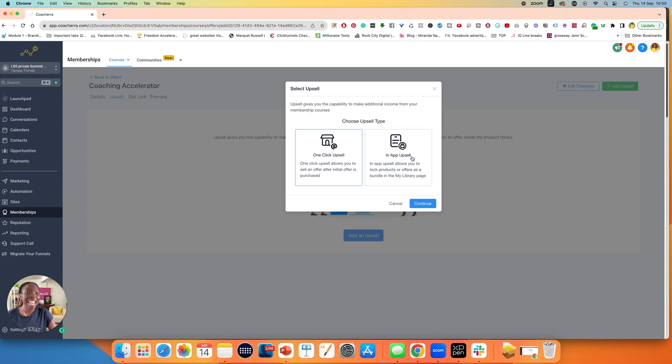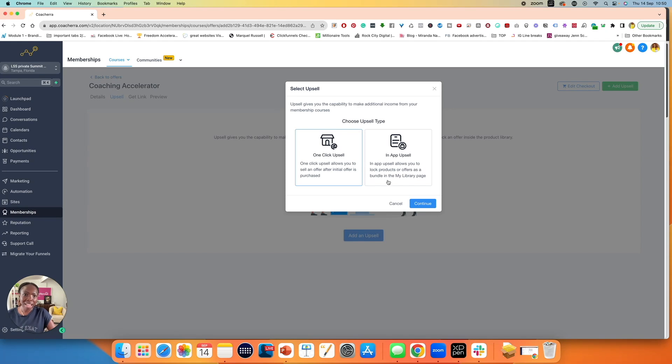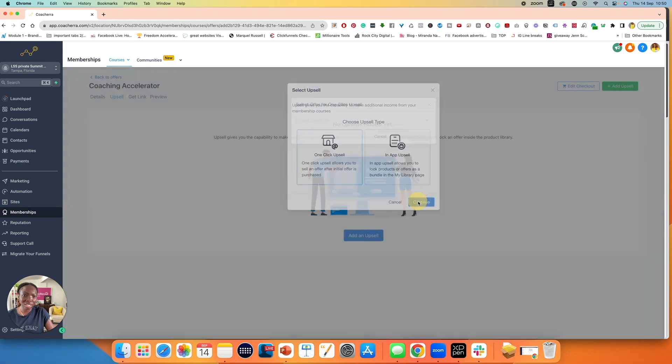This is an in-app upsell, slightly different. In-app upsell allows you to log products or offers as a bundle in the My Library page. So this is a little bit different, a little bit advanced. I prefer the one-click upsell. You can select that, click on continue.